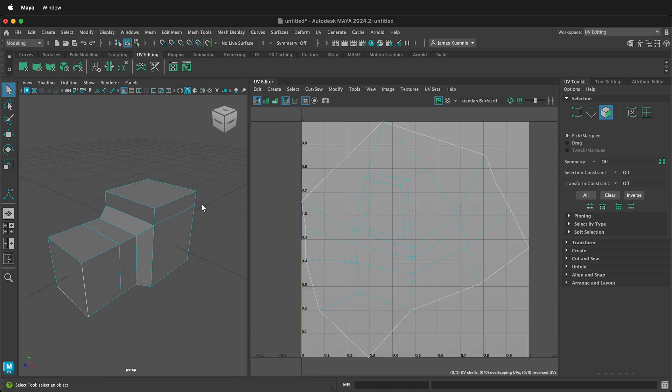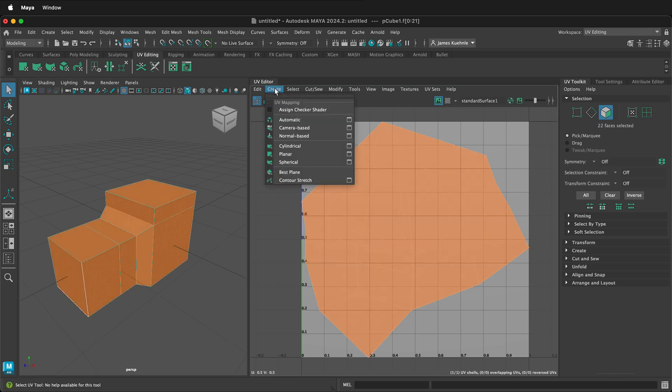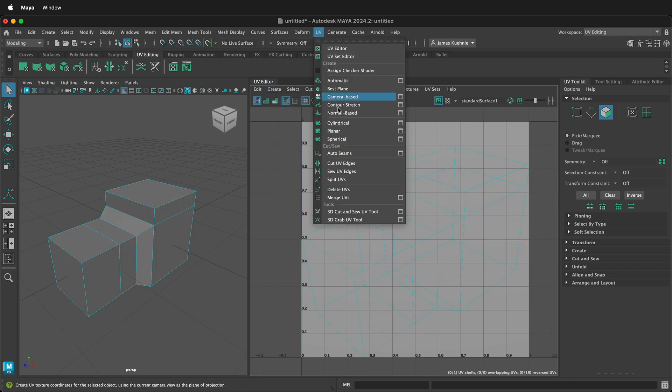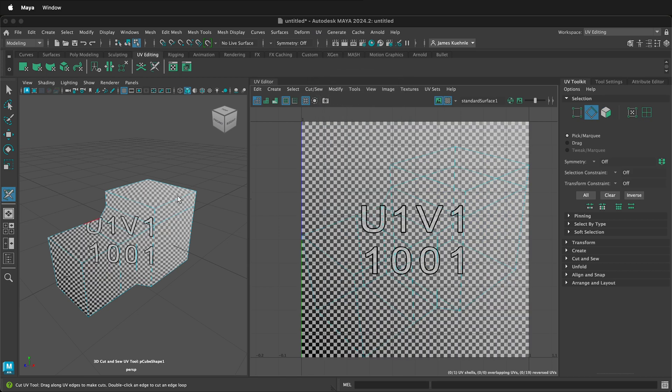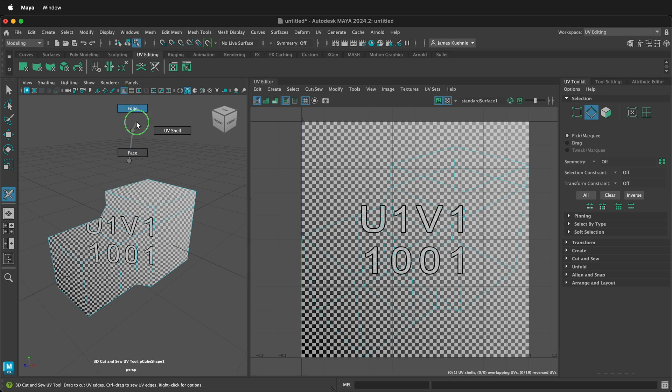Another way to lay this out in the UV workspace is to use the 3D cut and sew tool. So once again, I'll select everything and I'll create a camera-based projection. Then under the UV tools, I can click UV, 3D cut and sew UV tool. This allows us to click and drag. We need to right click, click edge, so we can select the UVs.